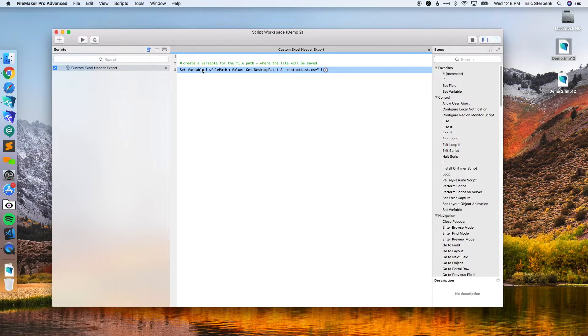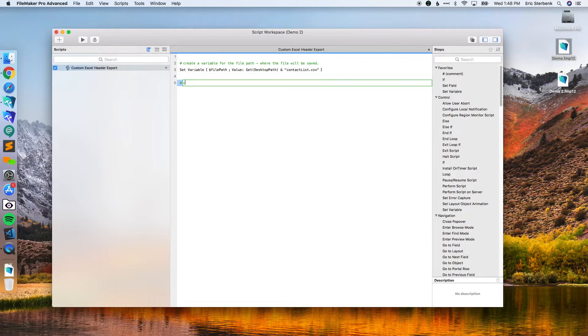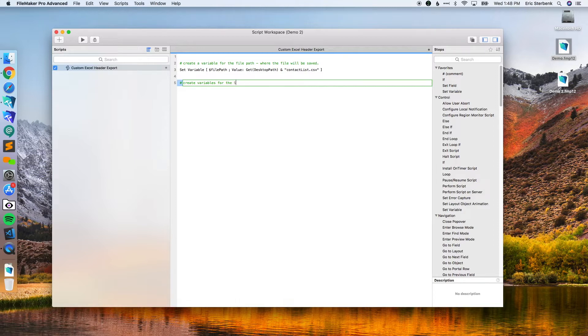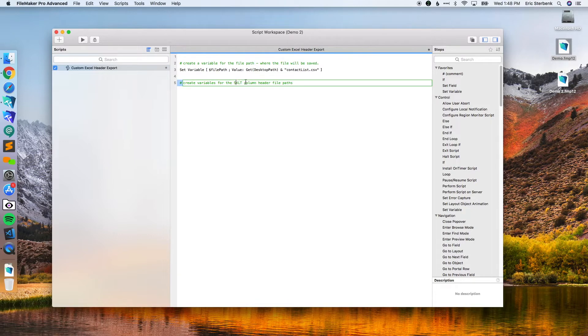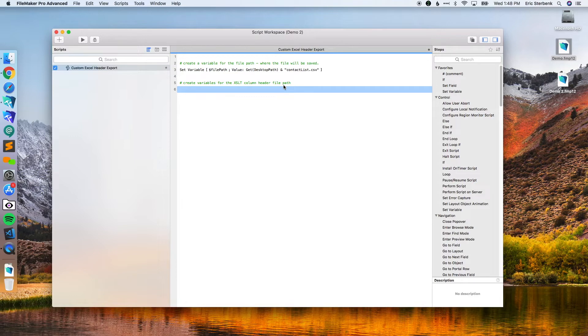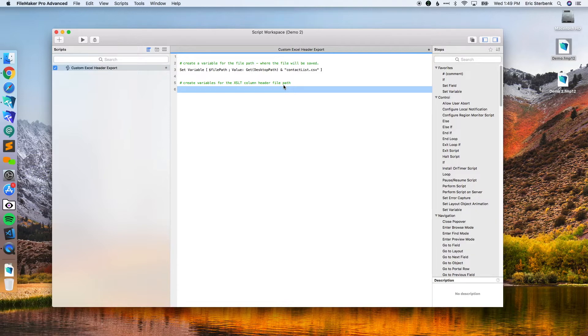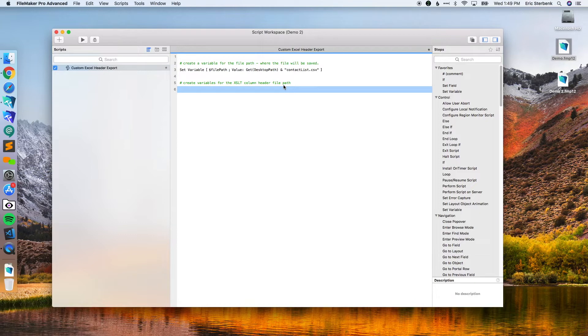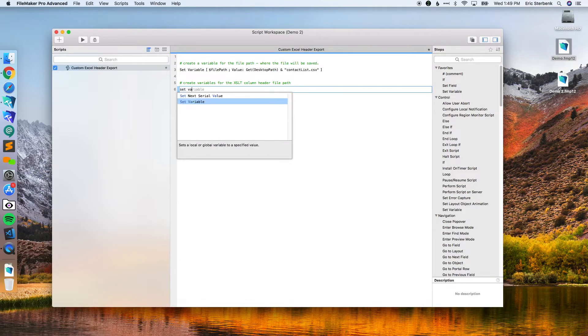Second step, we're going to create variables for the XLT column header file paths. This is going to be where we're going to put the style sheet that we're going to use at the end of this process. It's basically going to save it to the temporary folder for FileMaker so that way because we're only going to use it, it's a very quick thing to create an export. We're going to run it every single time we export, we're going to create it, and then every time FileMaker closes it will delete the temporary folder and this particular thing. So we're going to put this in the temporary folder.